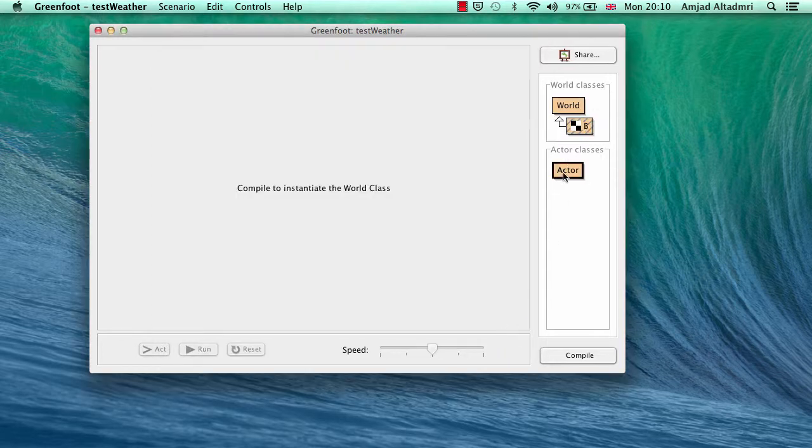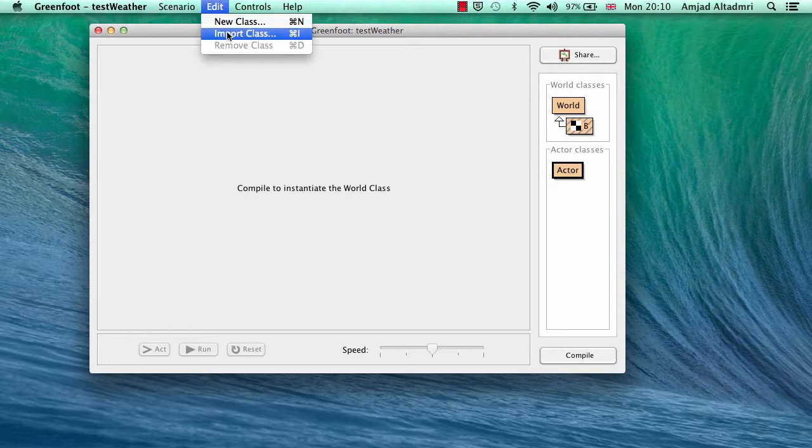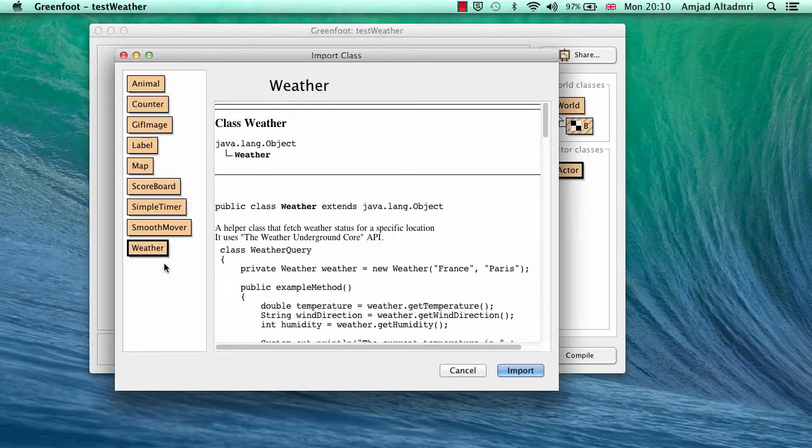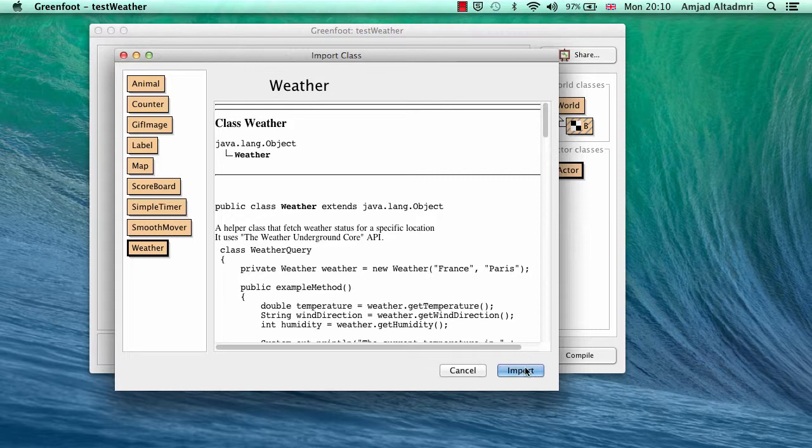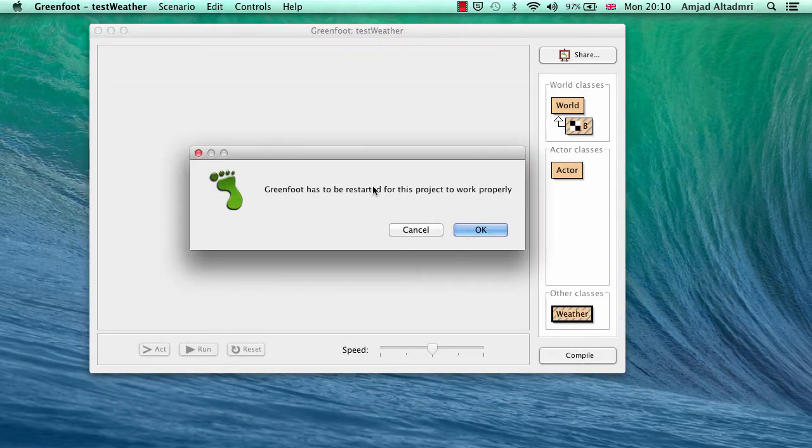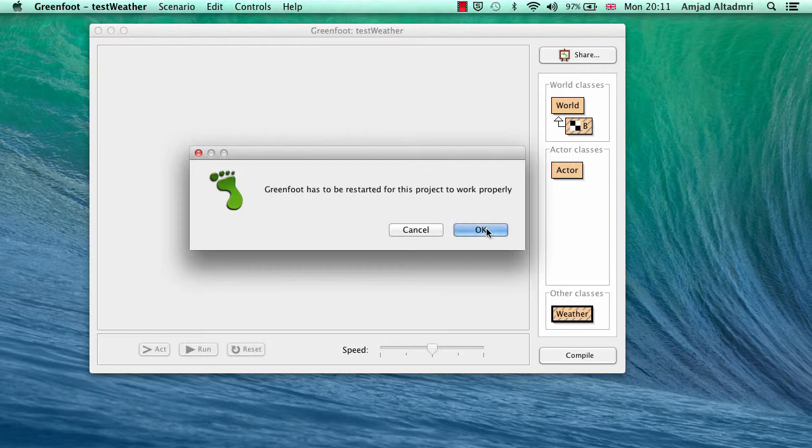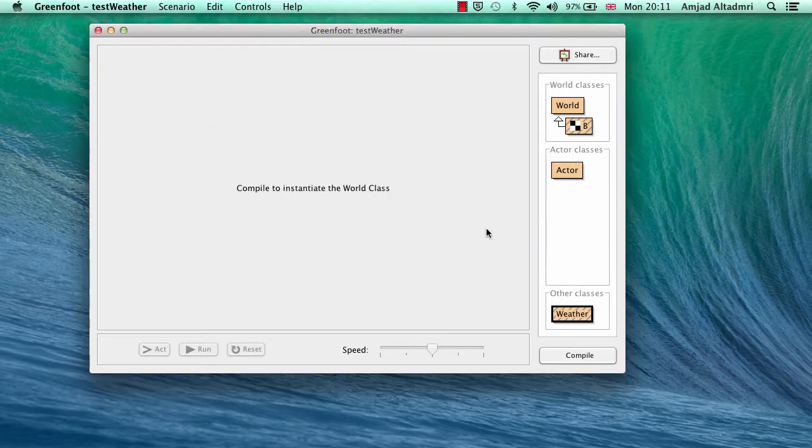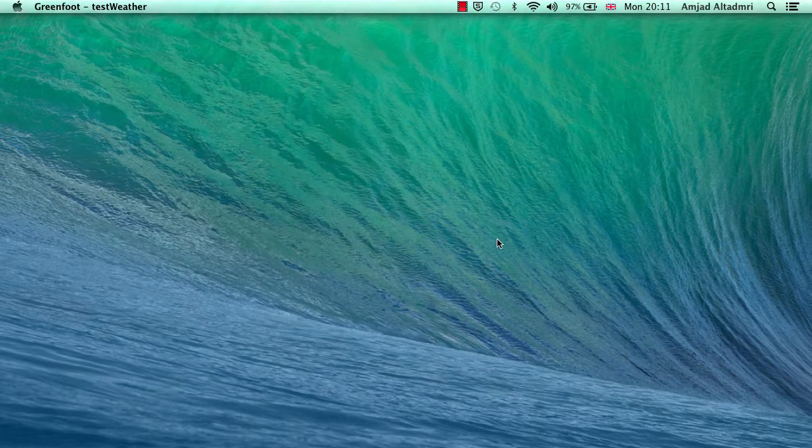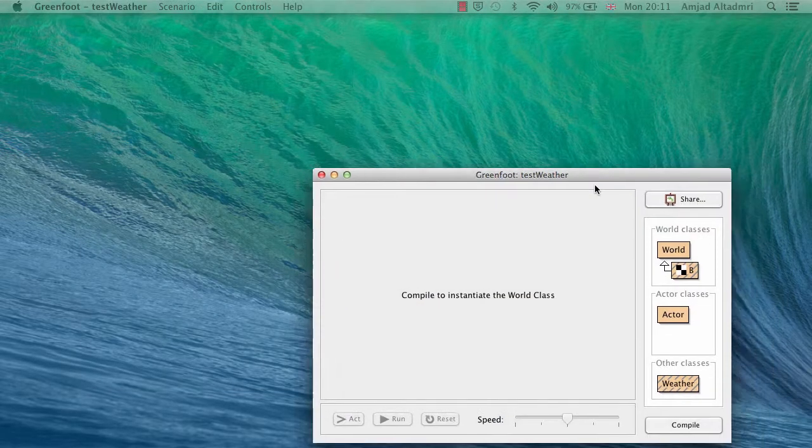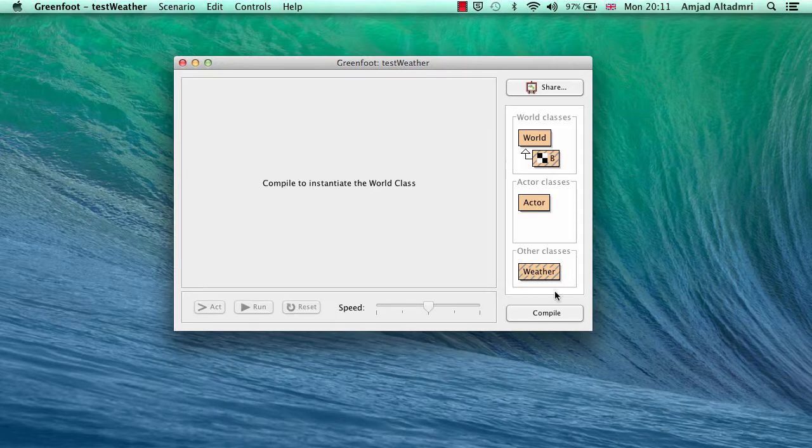And I want now to use weather class, so I have to import it from edit import class menu. So I'll find weather here, import it. It will say to me Greenfoot has to be restarted for this project to work properly, so I have to say OK. Otherwise I'll press cancel, but when I finish my other classes I have to restart Greenfoot anyway. So let's say OK. Greenfoot will be restarted to guarantee that the libraries needed will be brought into your scenario.